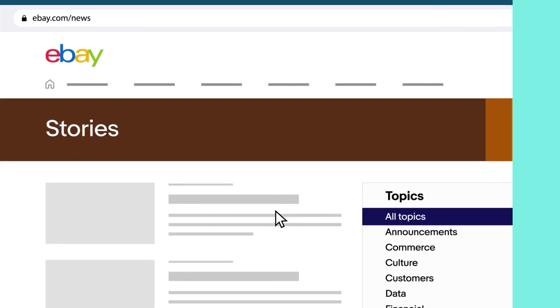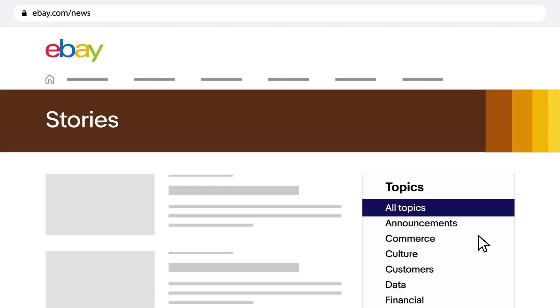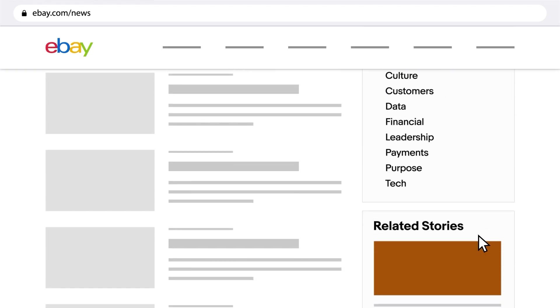In eBay News, explore the eBay Press Room for the latest news, stories, and more.